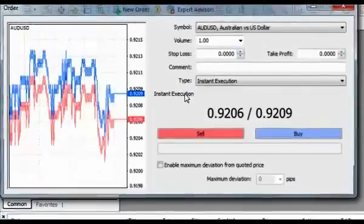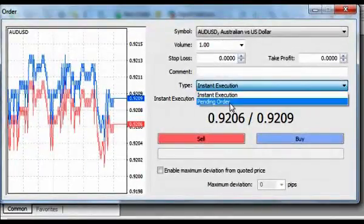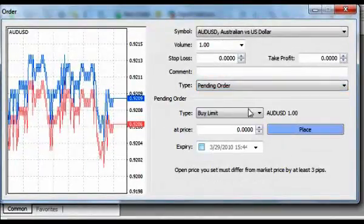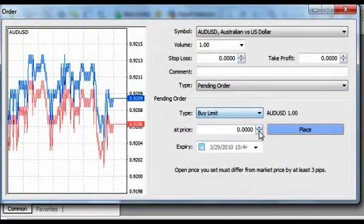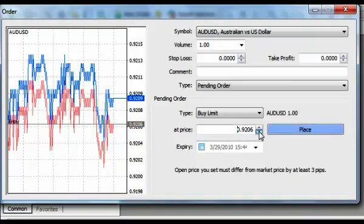If you choose Pending order, you have to designate the type of pending order and the price of execution, which should be higher than the